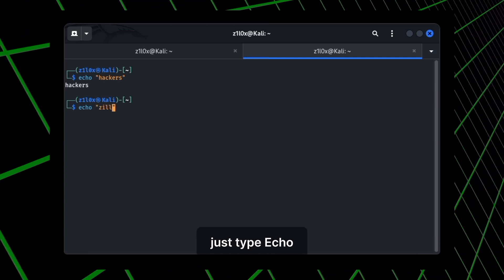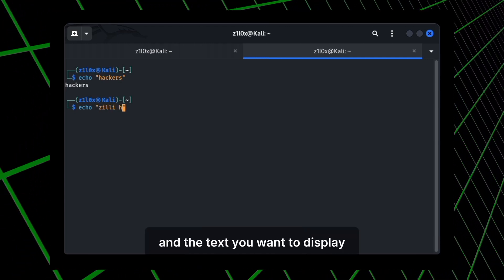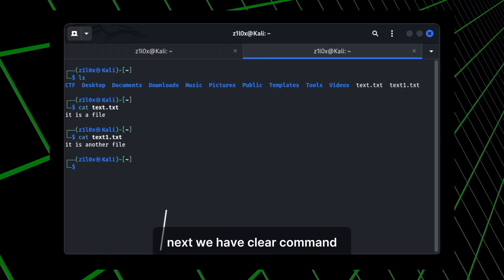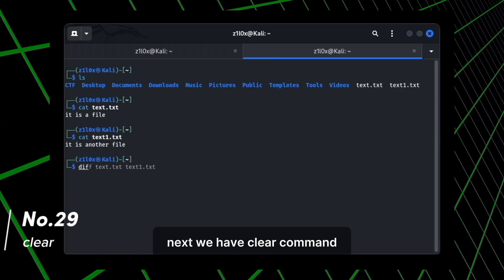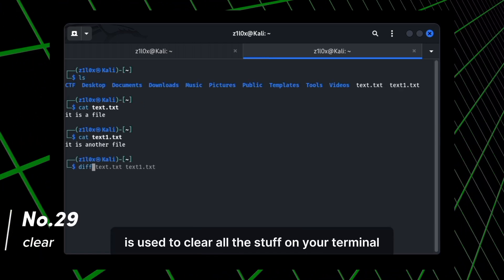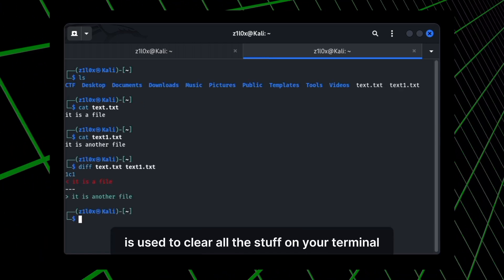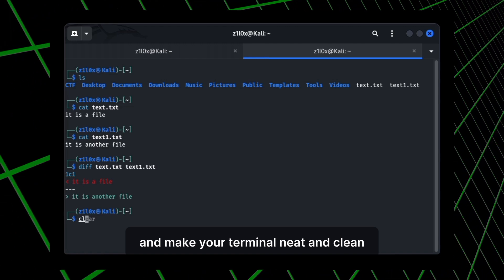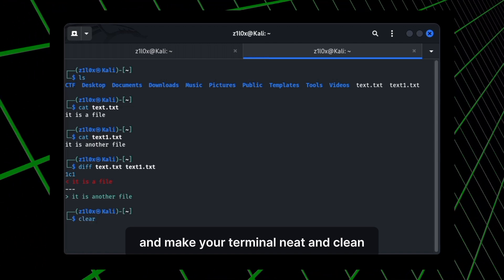Next, we have clear command. This command is used to clear all the stuff on your terminal and make your terminal neat and clean.